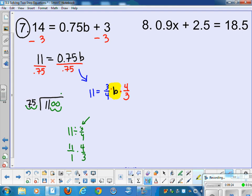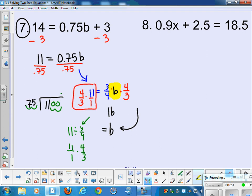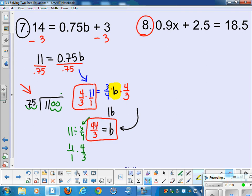The identity property of multiplication says 1 times anything is just itself, so multiplying by the reciprocal gets us down to a plain variable. Whatever you do to one side, you do to the other, giving 44 thirds — already reduced, so we're done. I find working with fractions much faster than doing the long division with decimals, but it's up to you. Try problem 8 on your own, and I will see you in class tomorrow.